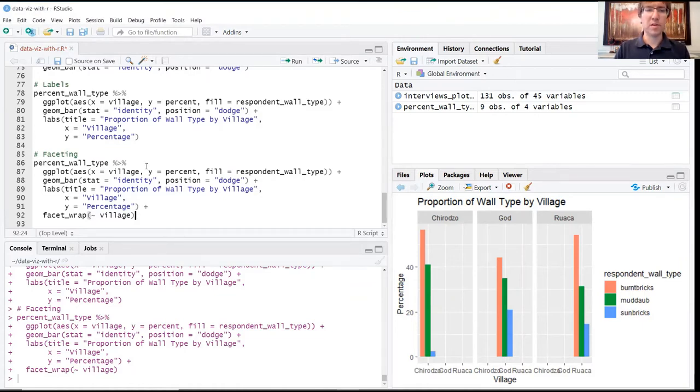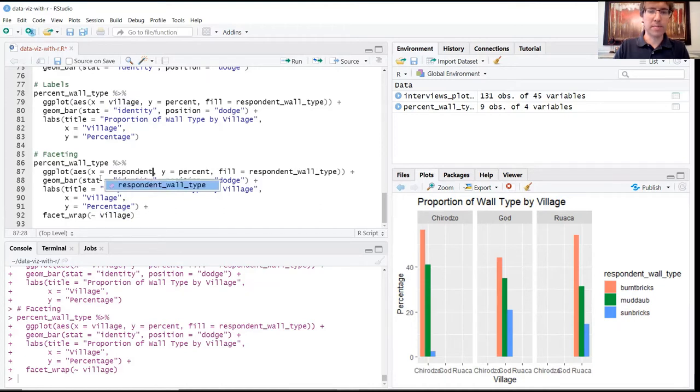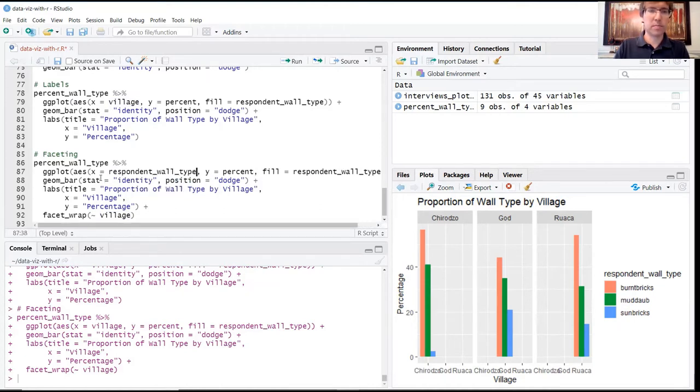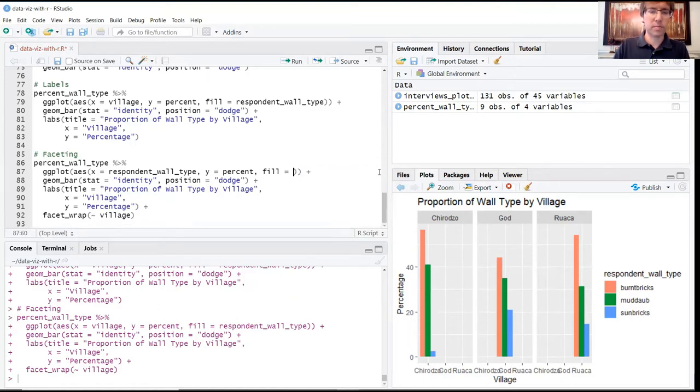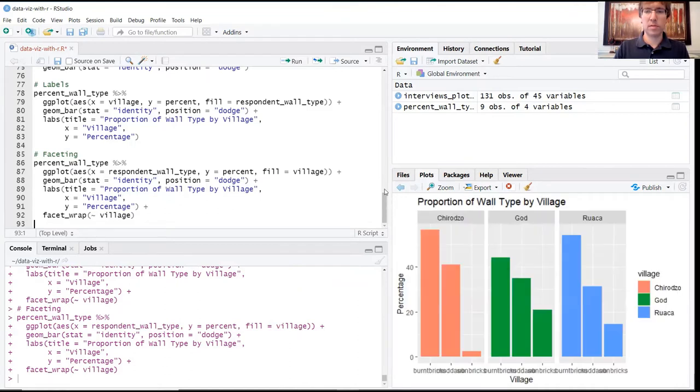The way to do that in this example would be to substitute the village variable for respondent_wall_type, and then change fill to village. So now what we've done is regrouped this. We're using village now as the color coding.